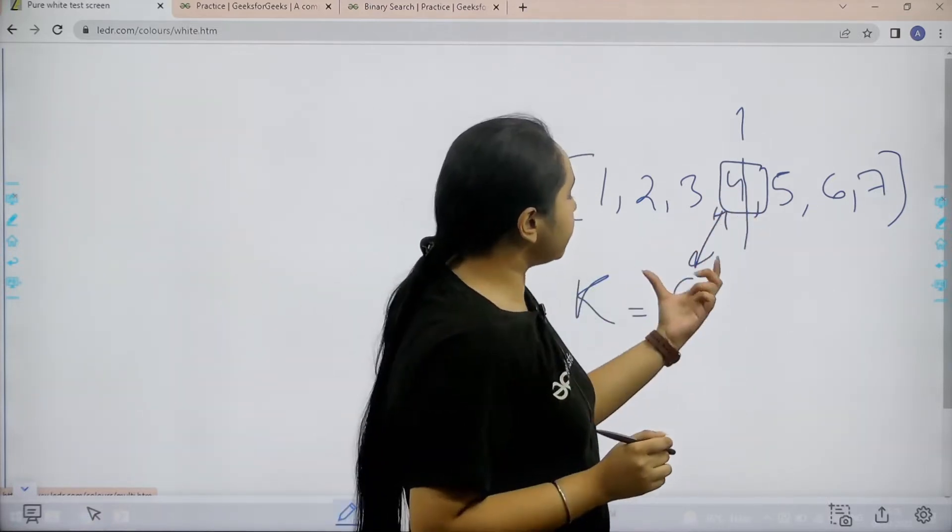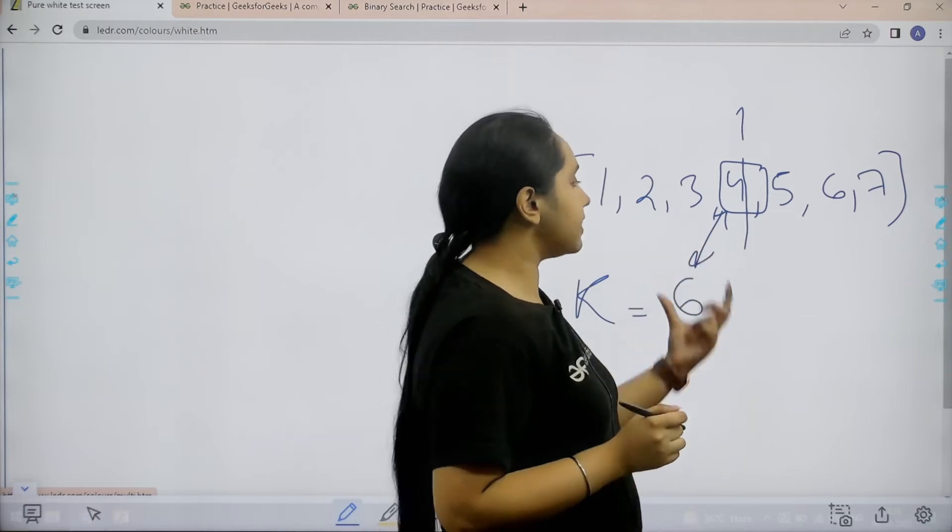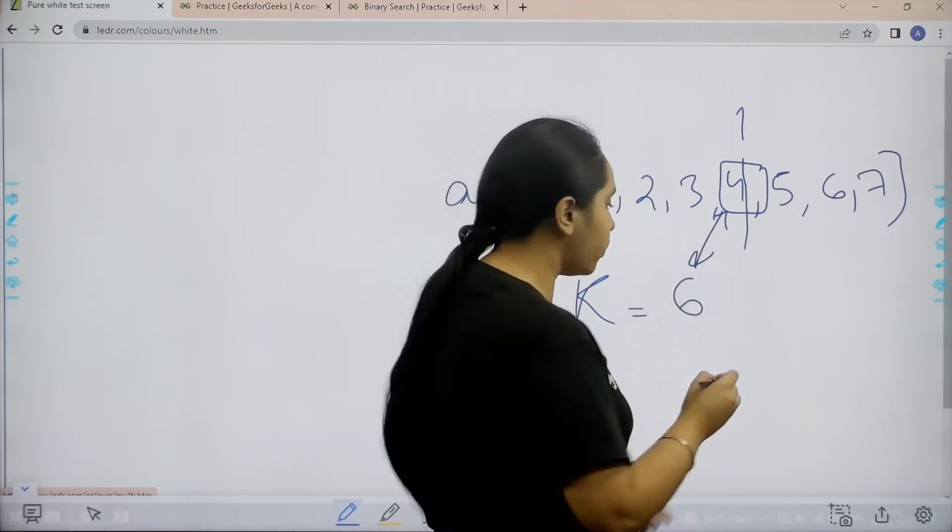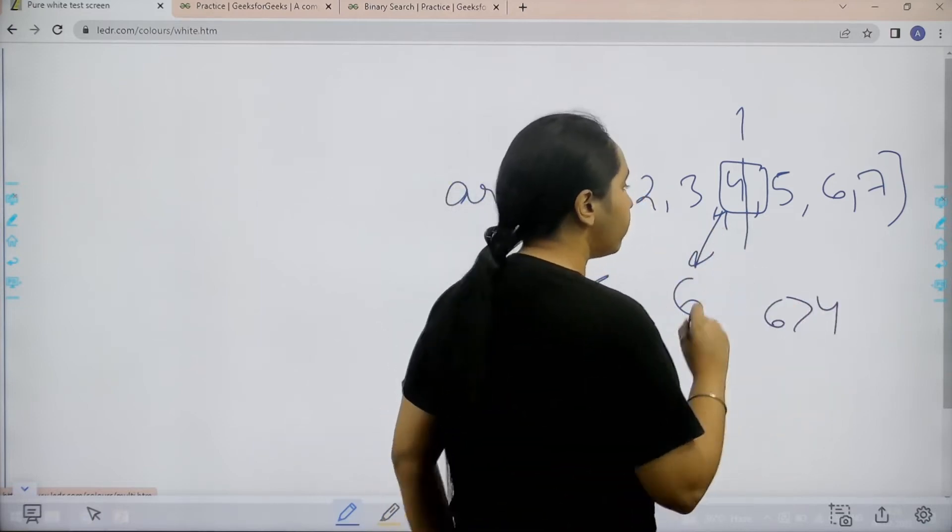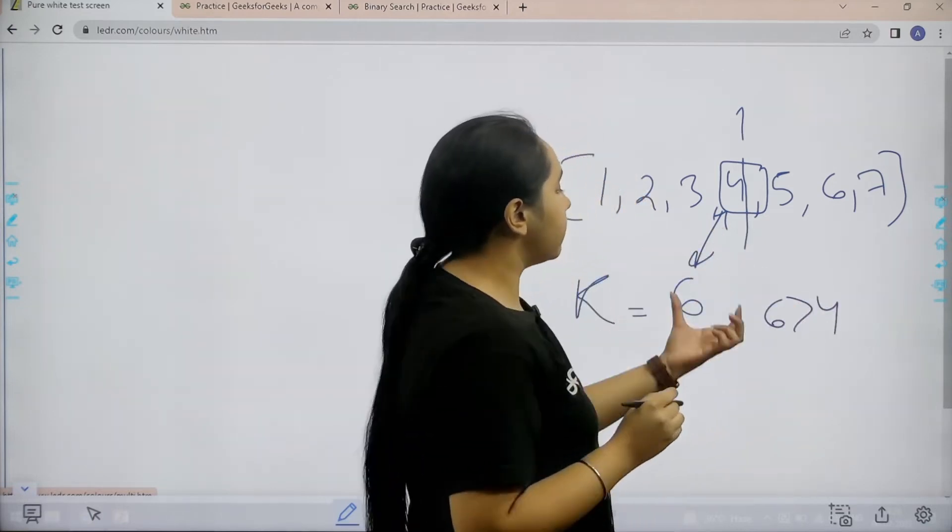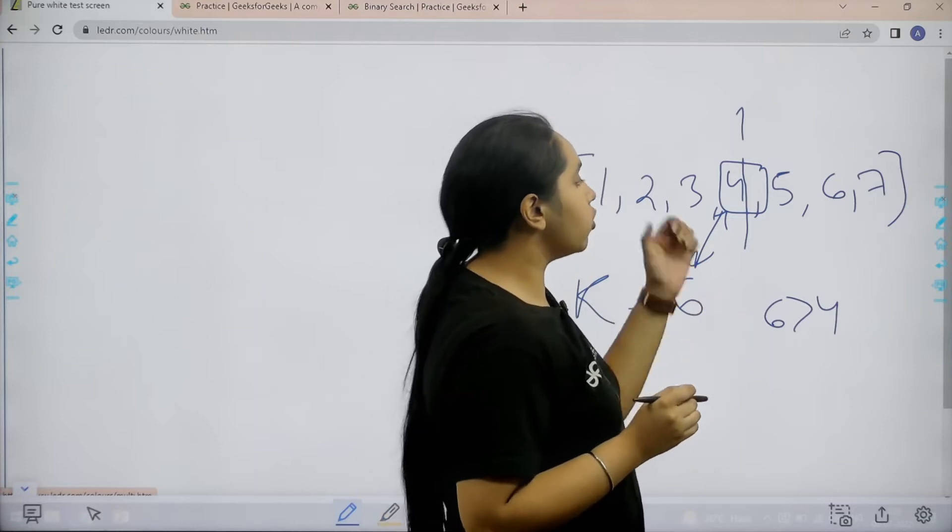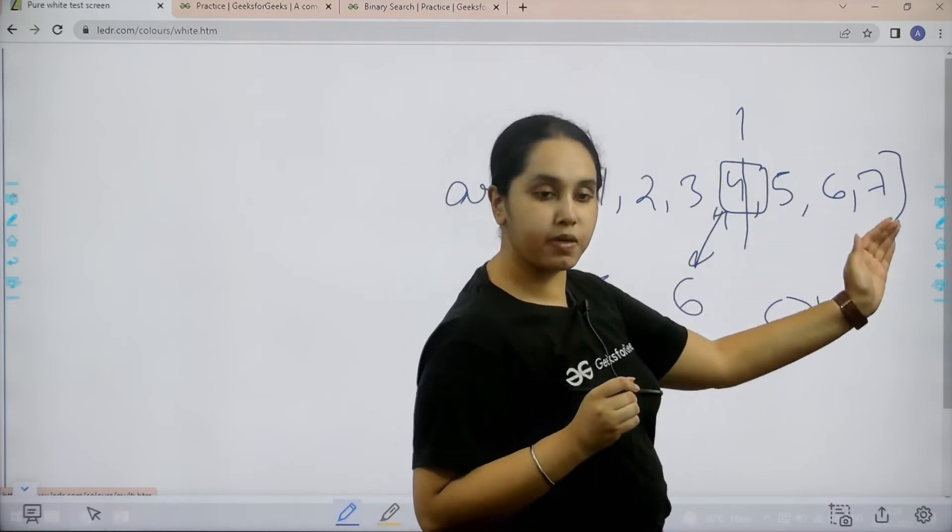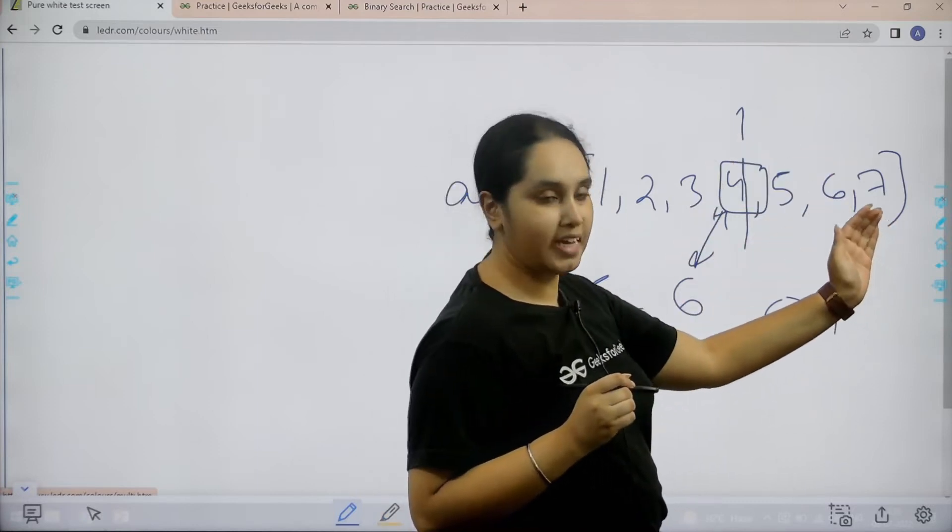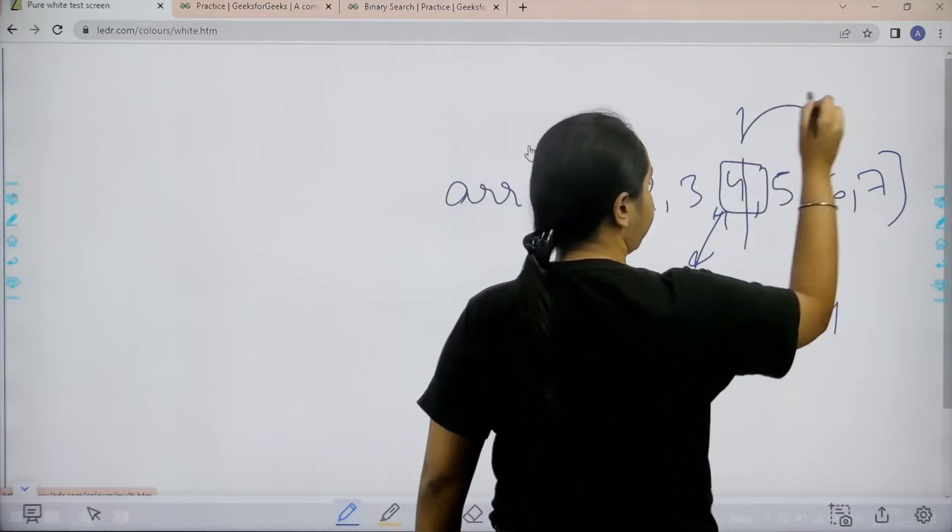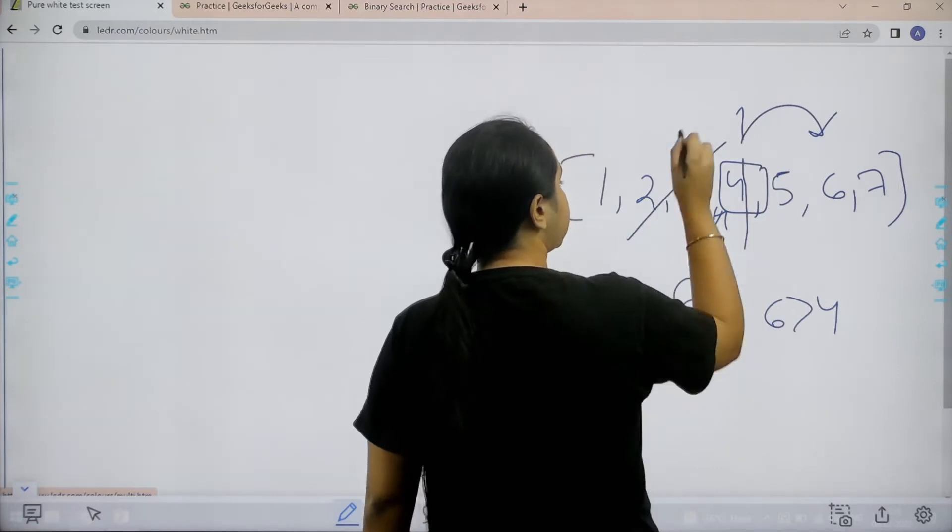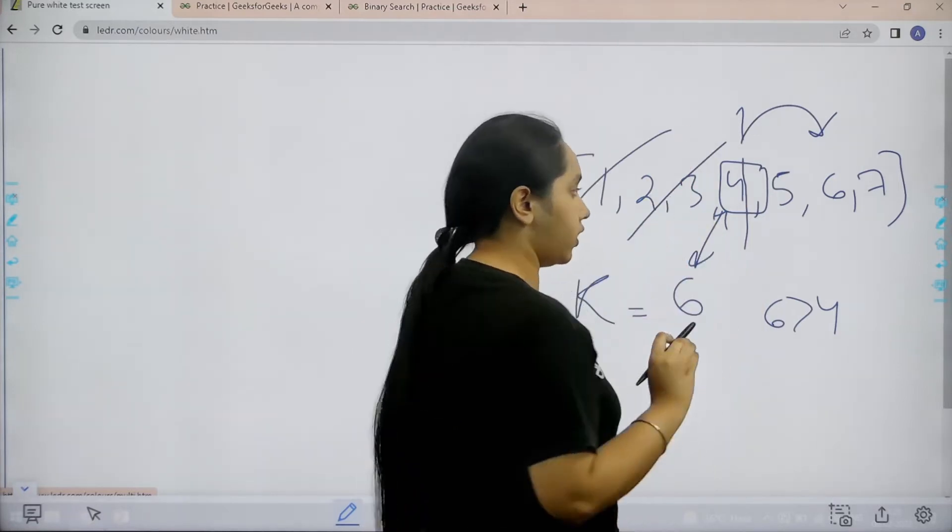I can clearly see that 6 is greater than 4. That means this value lies in the upper half of my array. So I would go to the upper half. I would discard the lower half.